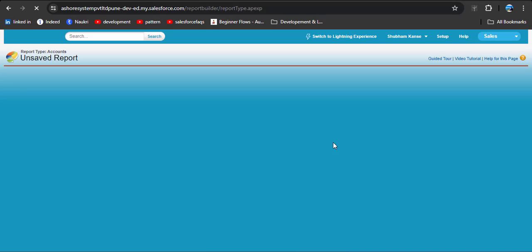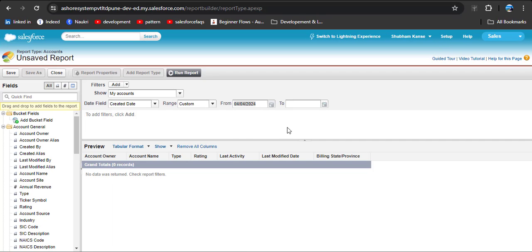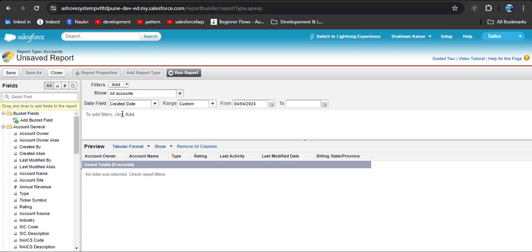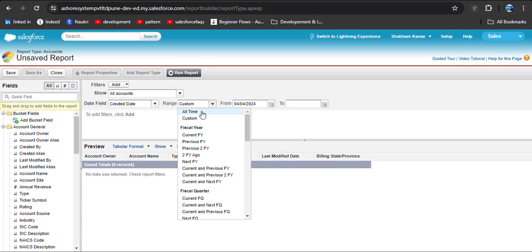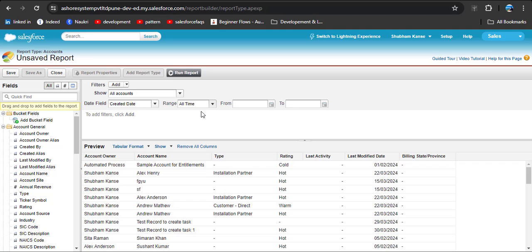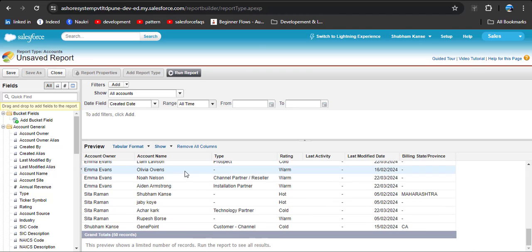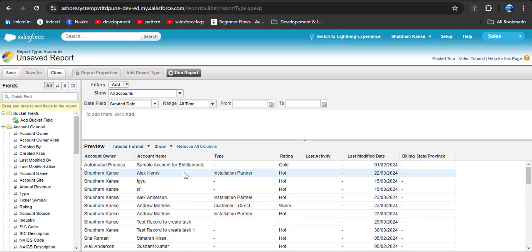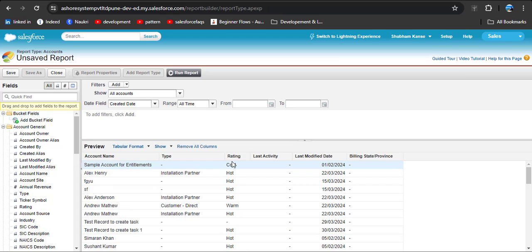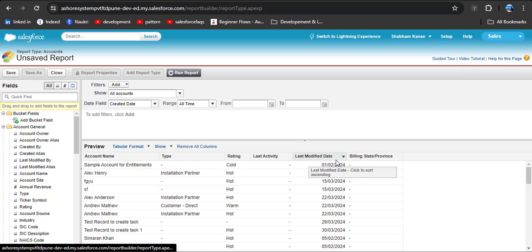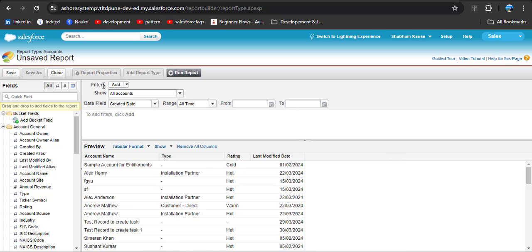Click on the Account object and scroll down to see the Create button — click it. Here also you need to remove the default filters. In the Show field, click All Accounts, and in the Range field select All Time. Now you can see all account records are displayed. Remove the unnecessary columns.